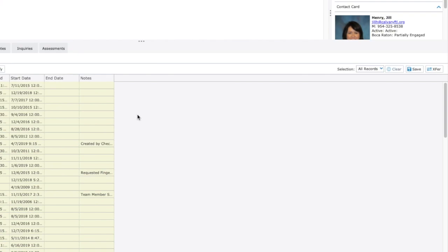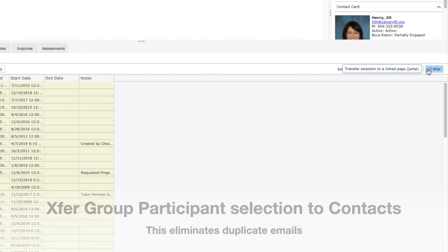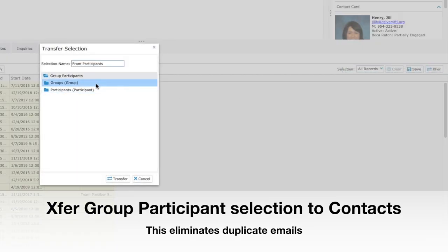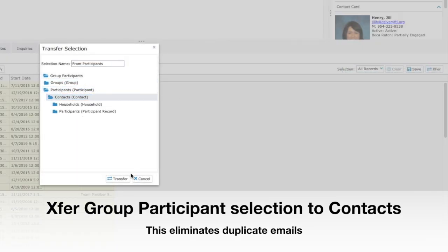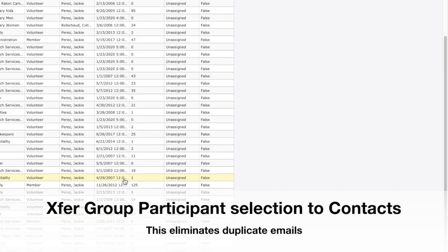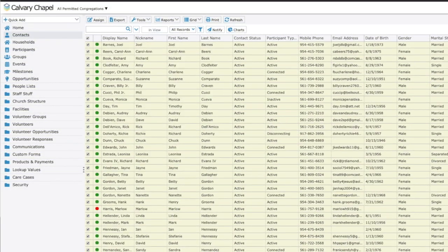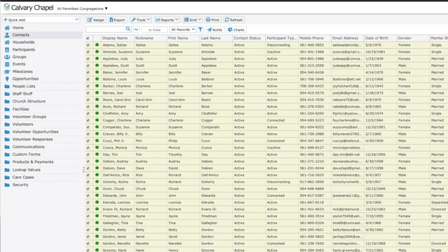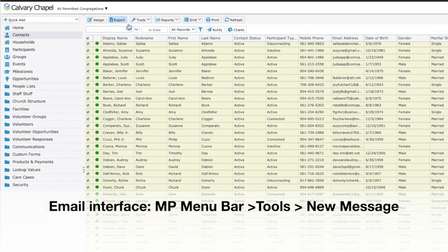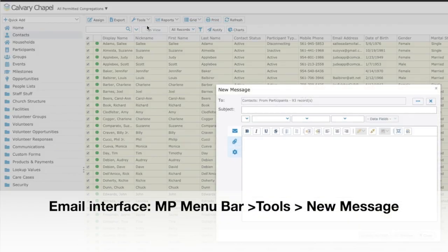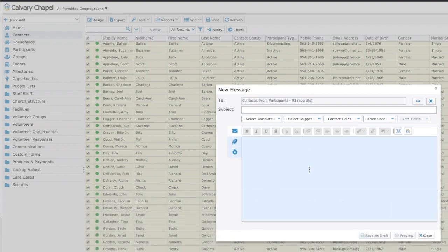So what we're going to do quickly is just go over here to the far right hand side and we're going to transfer that selection to contacts. That will take the group, remove any duplicates and go select here to contacts and allow us to email. So here's the same individuals with any duplicates that are removed. And we're going to go to tools, pull that down. And right up here at the top, it says new message. That's a new message. So I'm going to click on that. This is going to bring up our new message dialog box.